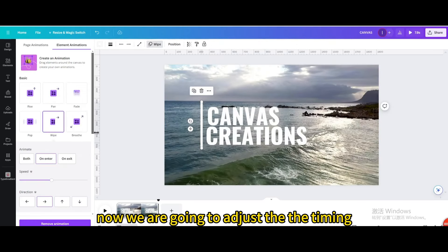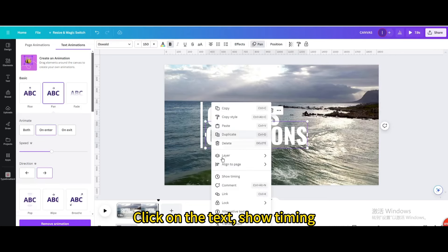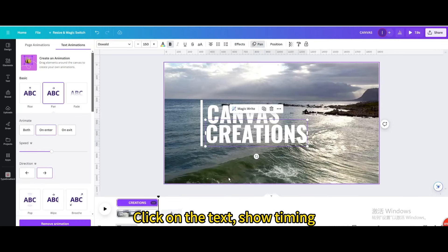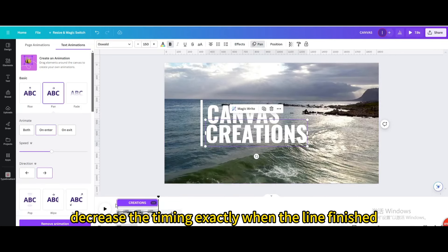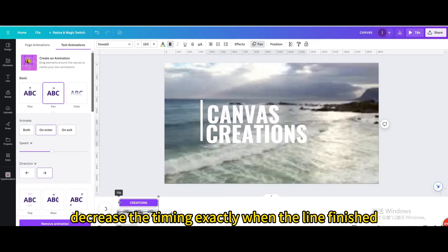Now we are going to adjust the timing. Click on the text, show timing. Decrease the timing exactly when the line finished.